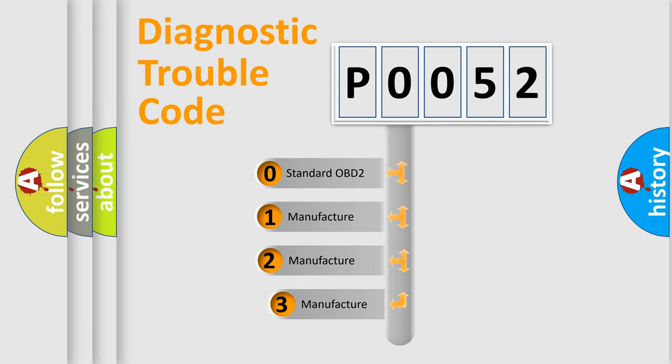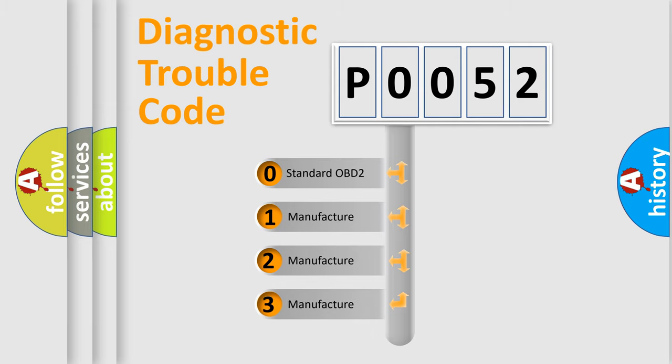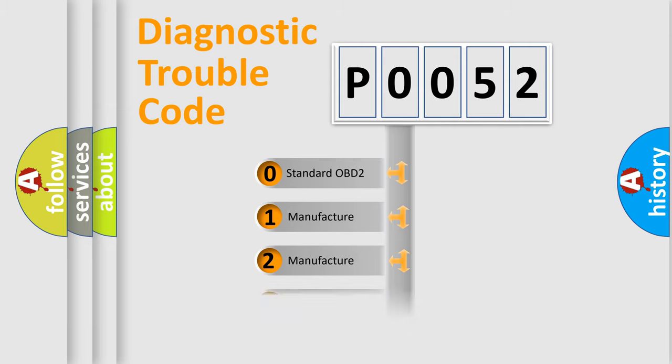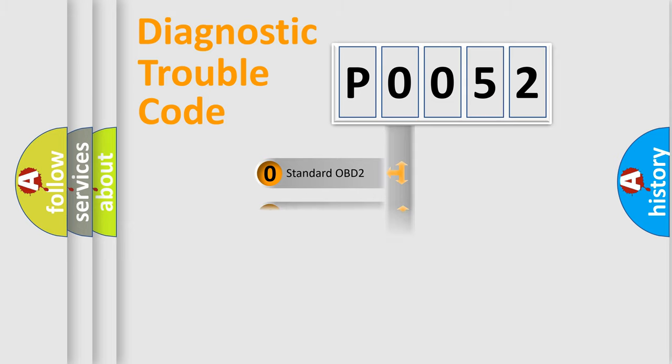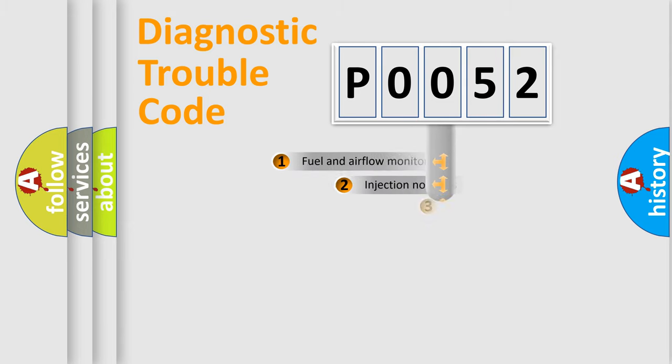If the second character is expressed as zero, it is a standardized error. In the case of numbers 1, 2, 3, it is a more manufacturer-specific expression of the car specific error.